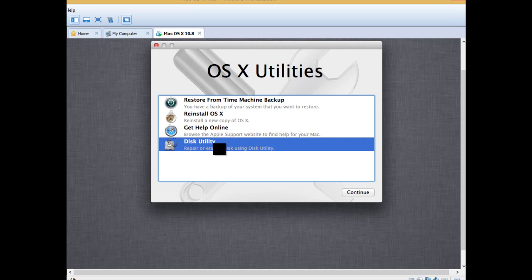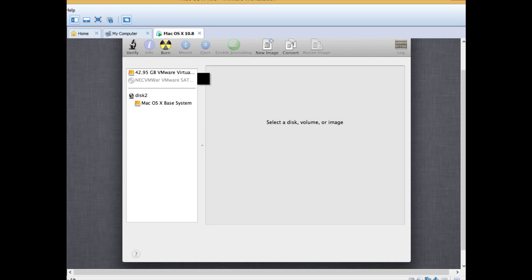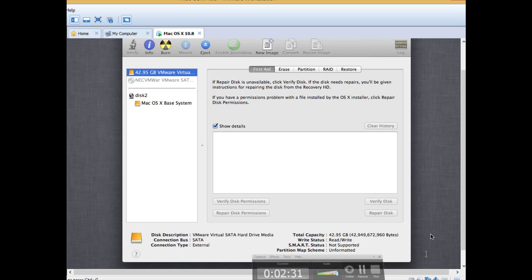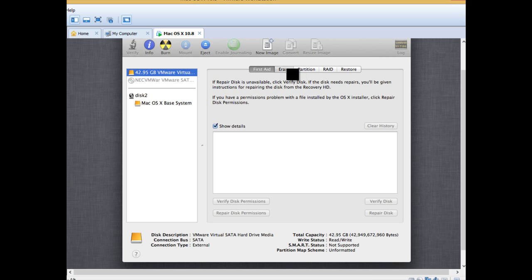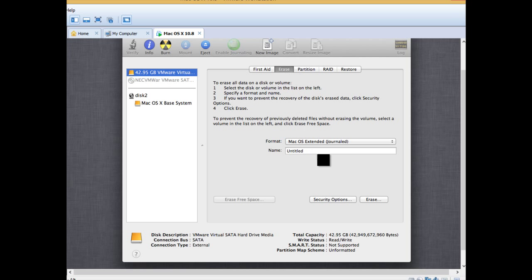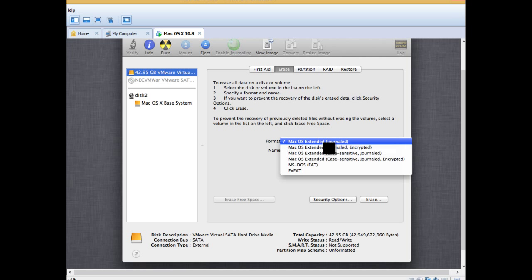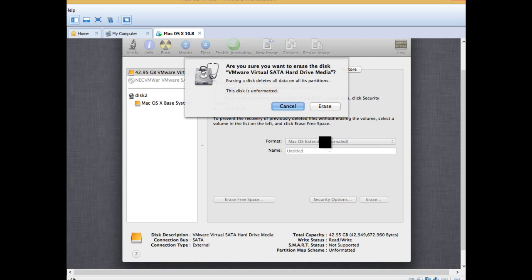We have to click on disk utility. Select this one right here. Click on erase. We need this, Mac OS extended journal. Click erase.